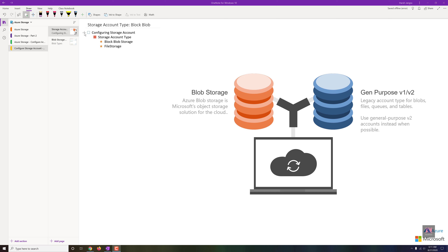In our last video, we learned about how to choose a storage account type and the differences between General Purpose v1 and General Purpose v2. These are the most reliable options most people choose when deploying resources. So we need to understand why Microsoft introduced two other storage account types within the same options.